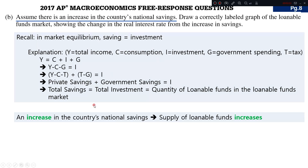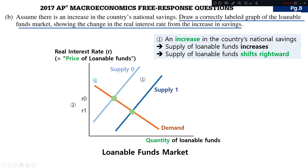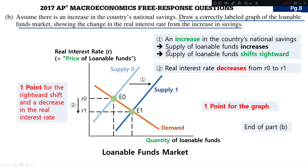For question B, note that in market equilibrium, savings equals investment. An increase in the country's national savings implies that the supply of loanable funds increases as well. With an increase in national savings, the supply of loanable funds shifts rightward, shown by the blue lines. As a result, the real interest rate decreases from R0 to R1. Two points for question B: one point for the graph and one point for the rightward shift and decrease in the real interest rate.